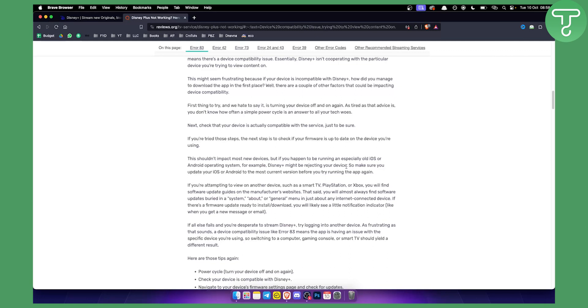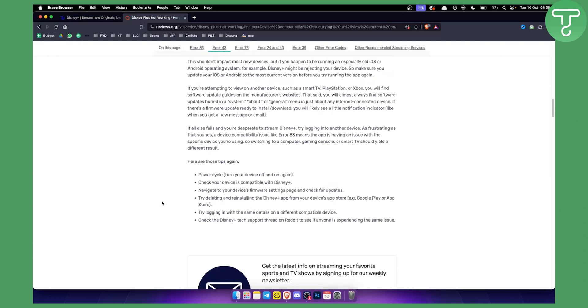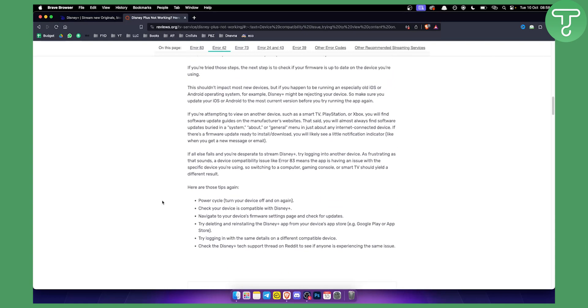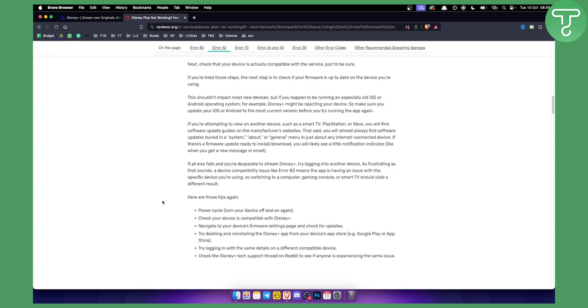Now if you're attempting to view this on another device such as PlayStation or Xbox you will find software update guides on their manufacturer websites, so you can go and fix this as well.